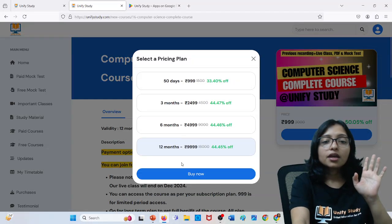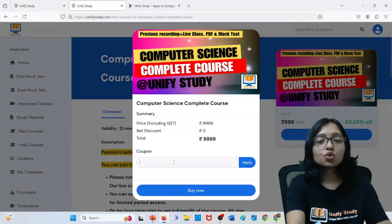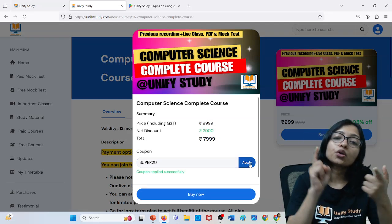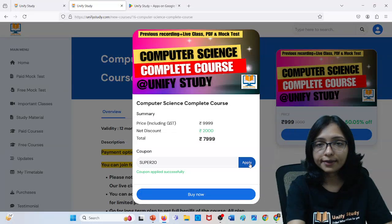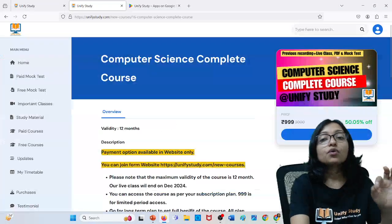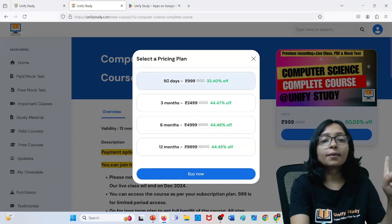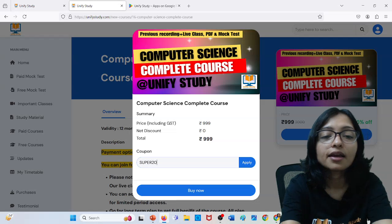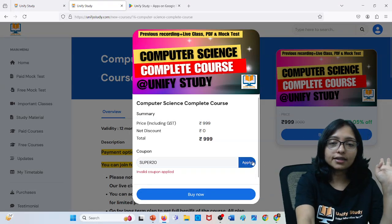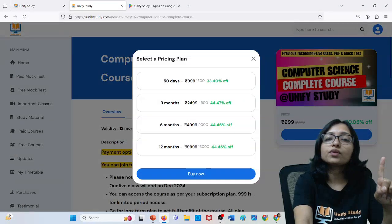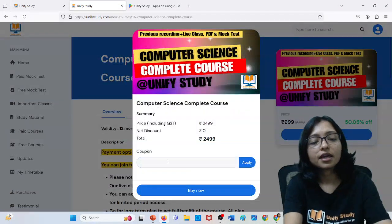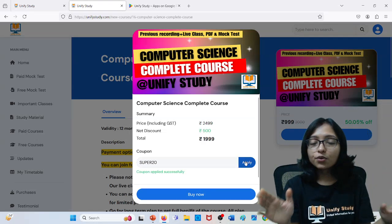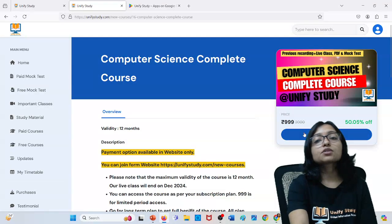If you click on Buy Now and apply the coupon SUPER20 — S-U-P-E-R-20 — this is the coupon. By applying this coupon, you will get a 20% discount. Whenever you are going for long term like three months, six months, and 12 months — for 999 this will not be applicable, because this is already a less price. After that you can't get a coupon here — the coupon will show invalid for 999 rupees. But for three months, six months, it will be applicable. If you apply for three months here, it will also be applicable. You can see that it is applicable. So here you are getting 20% discount for three months, six months, and 12 months — everything.